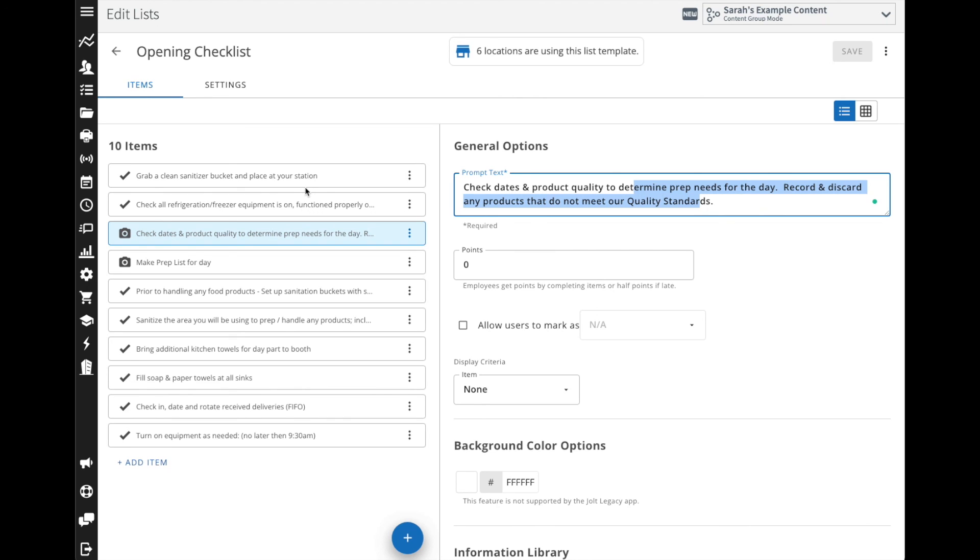Once you've created the list you'll need to make sure you set up a schedule if it needs to be displayed automatically for the team, and then if you want any notifications as well if the list wasn't completed, for example. There's additional videos that will walk you through how to do that.